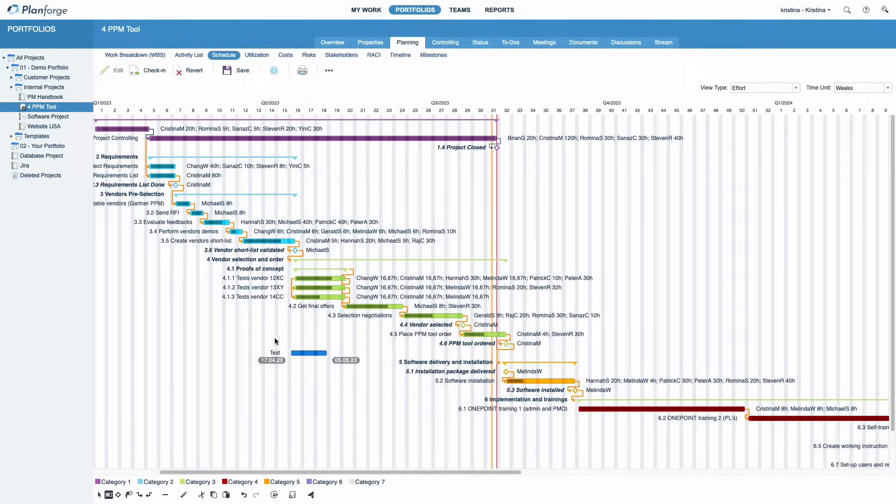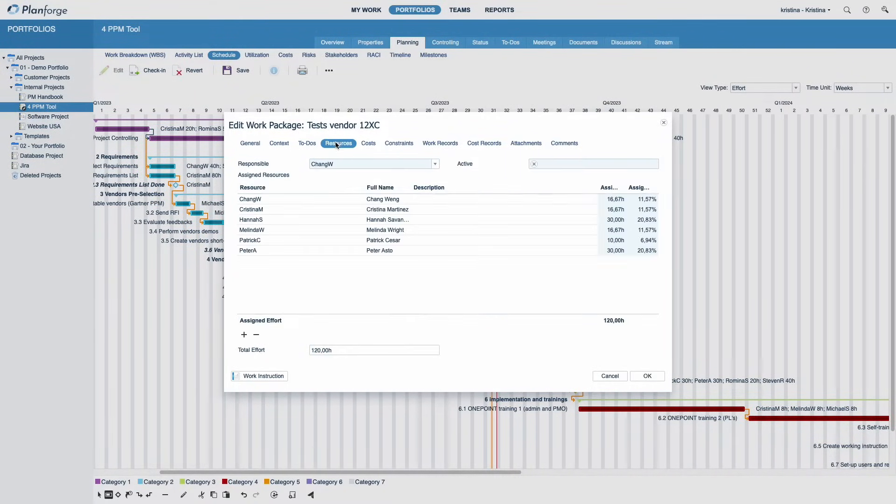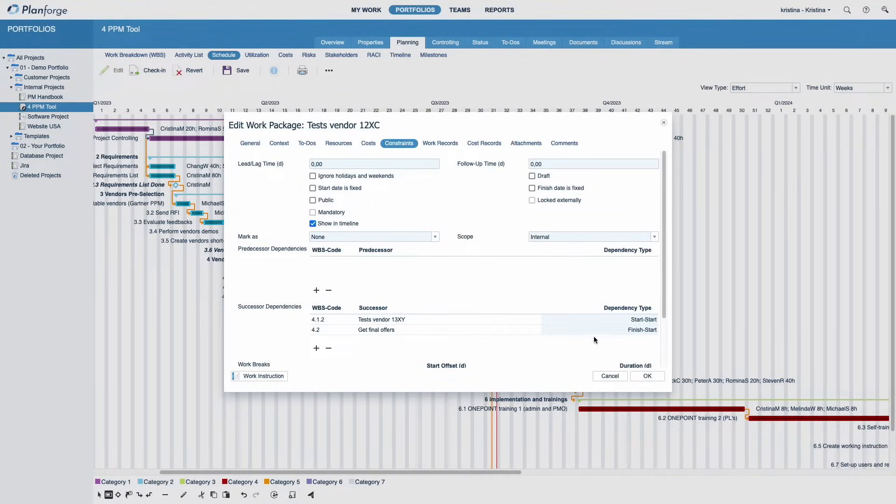Double-click an activity or milestone to edit the activity's details. Add additional information such as lead and follow-up times or edit resources, costs, and more.